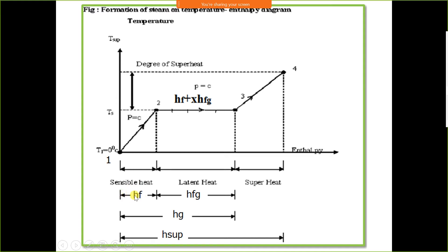The sensible heat of liquid is represented by HF, where H stands for enthalpy and F stands for fluid — here specifically meaning liquid. G stands for gas. Water is heated from 0 degree Celsius to saturation temperature by adding sensible heat, represented as HF.